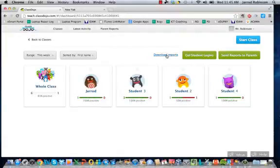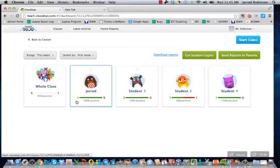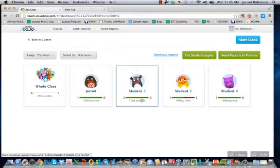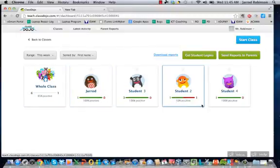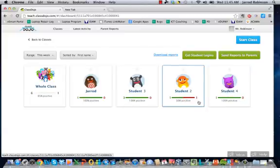You can actually download a report or send the report to parents if you wanted, and you can see how positive they've been throughout the session. So Jared was 100% positive, student 2 was 50-50, and student 4 was 100% positive. And we can download that report if we liked.